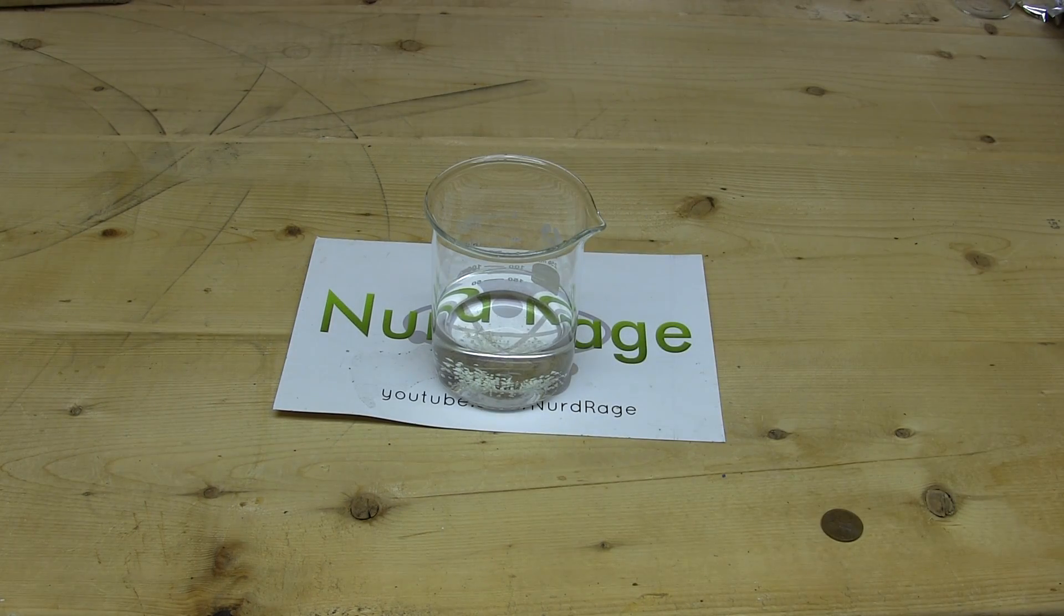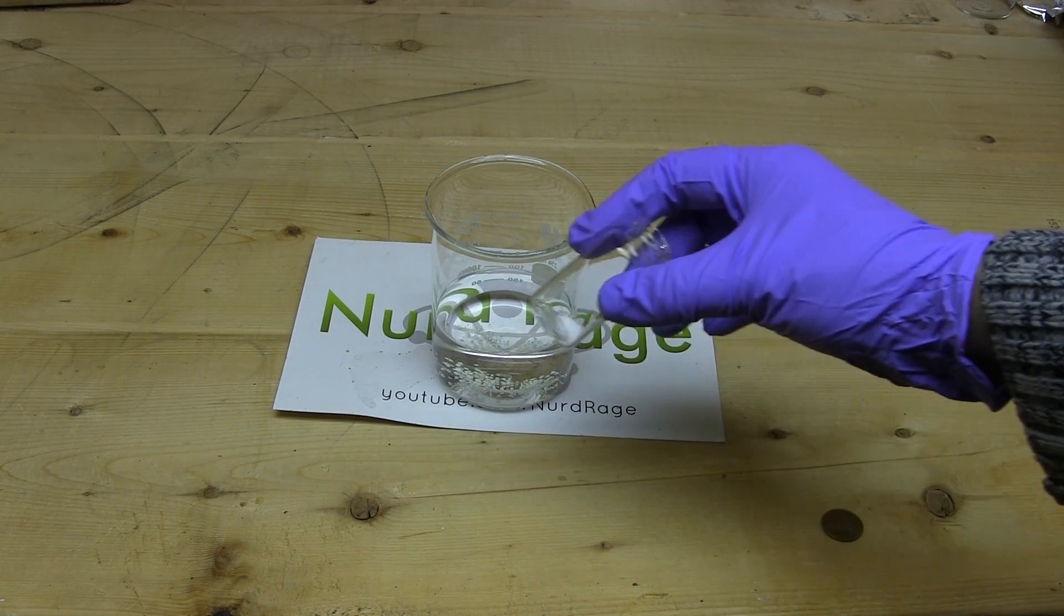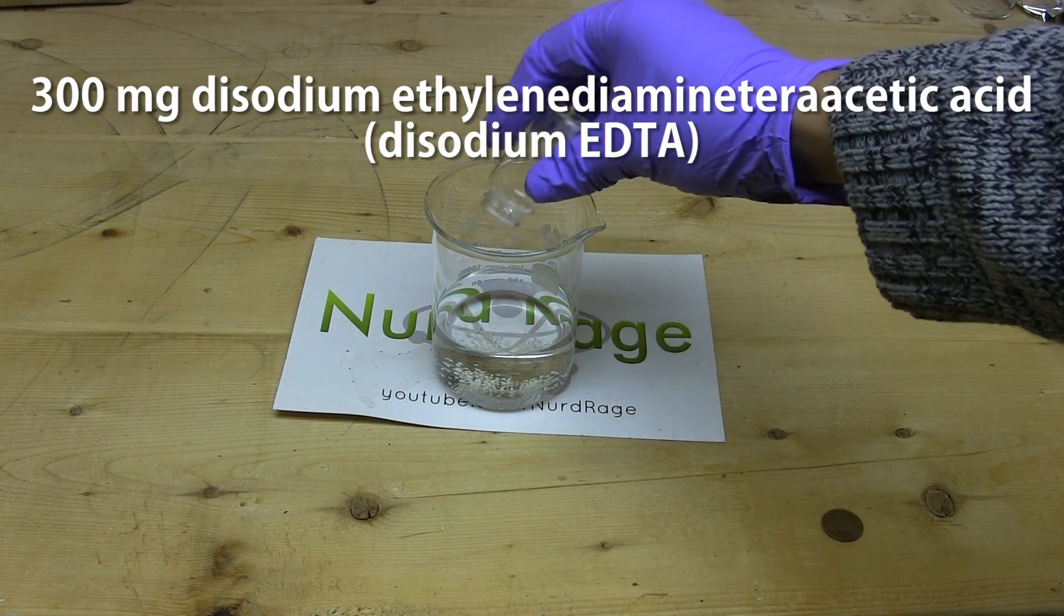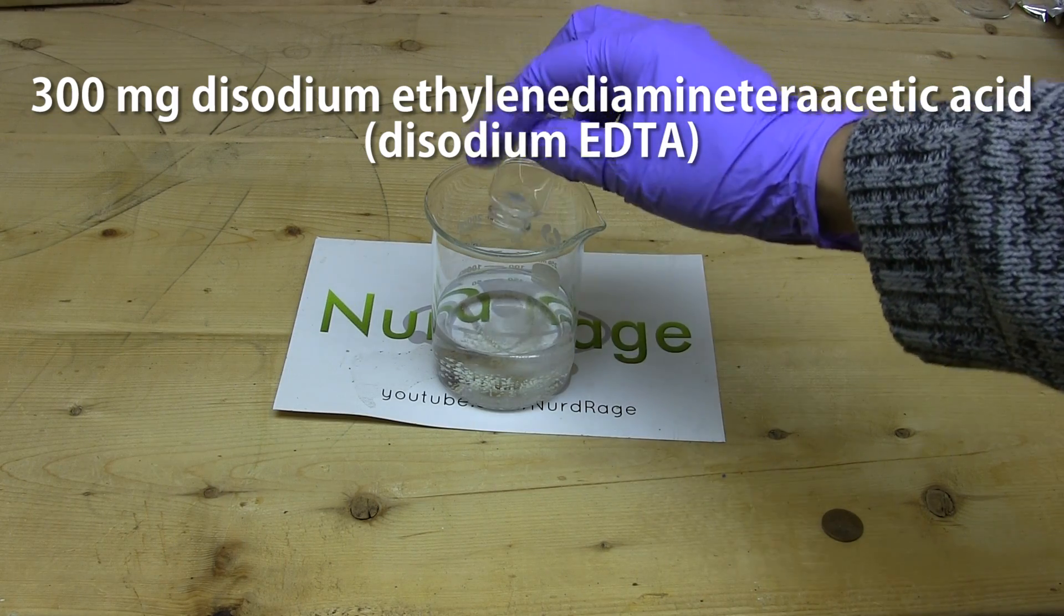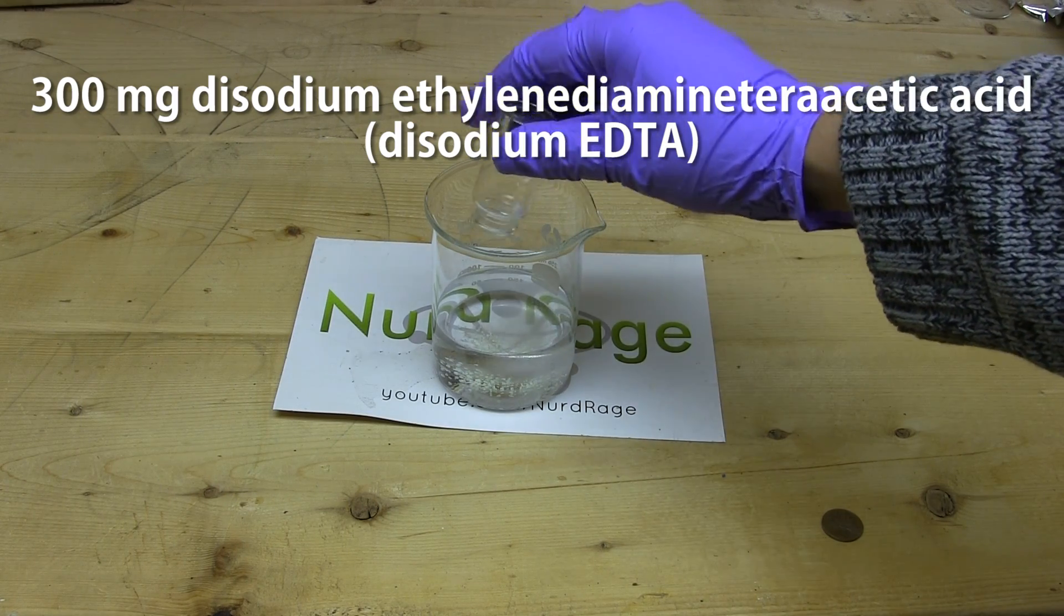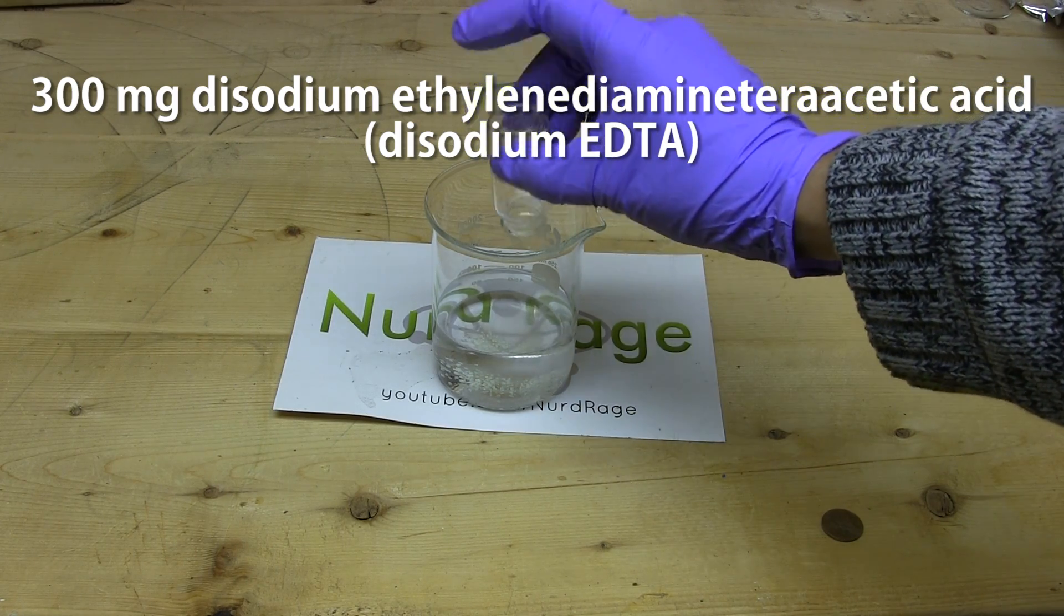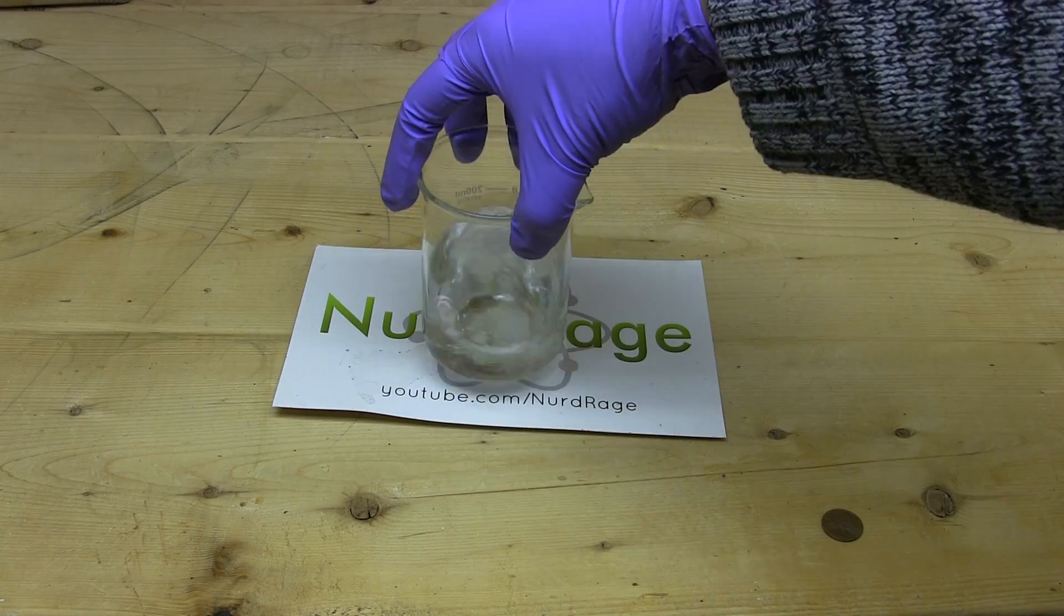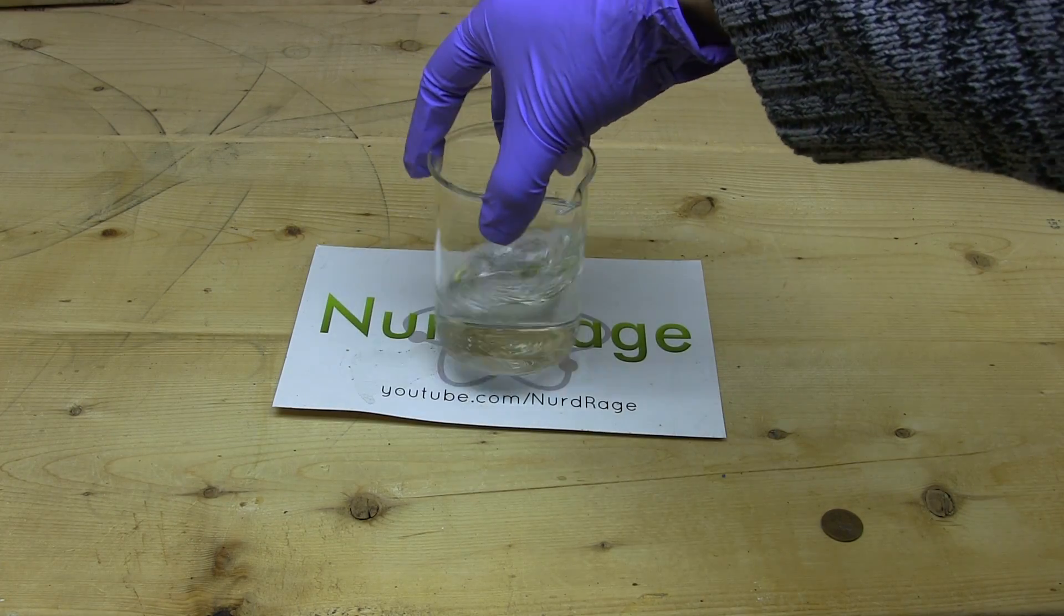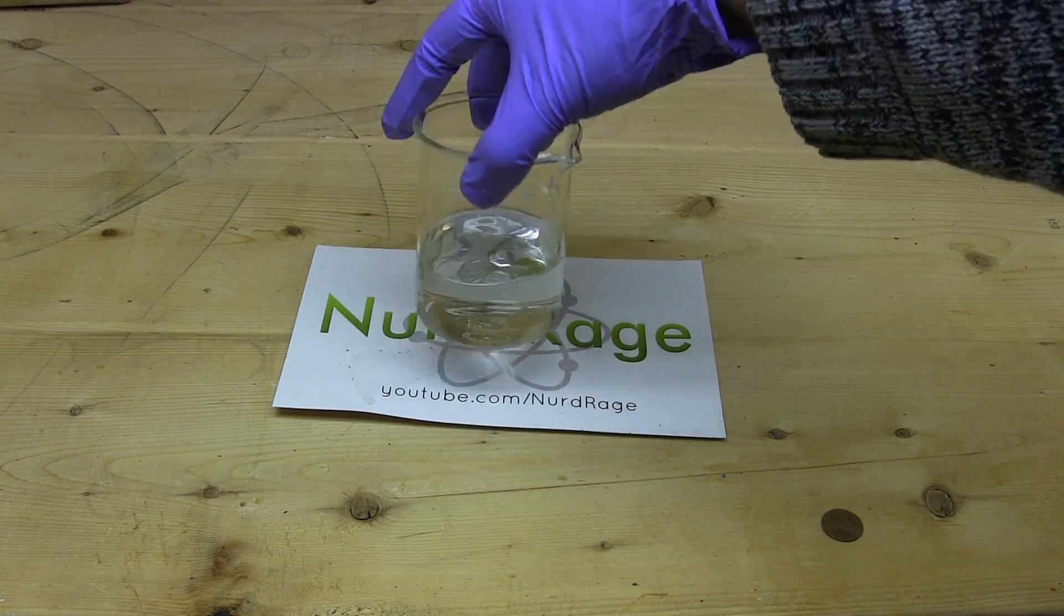Now we add a new ingredient, 300mg of disodium ethylene diamine tetra acetic acid, also known as disodium EDTA. Shake or stir the mixture until completely dissolved.